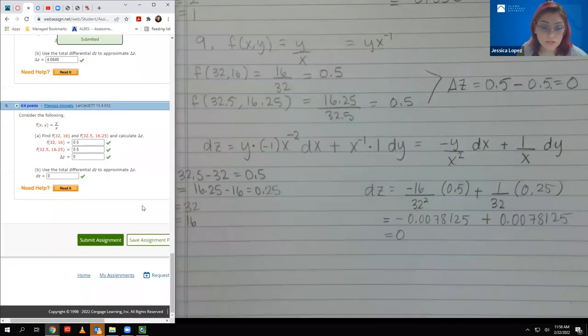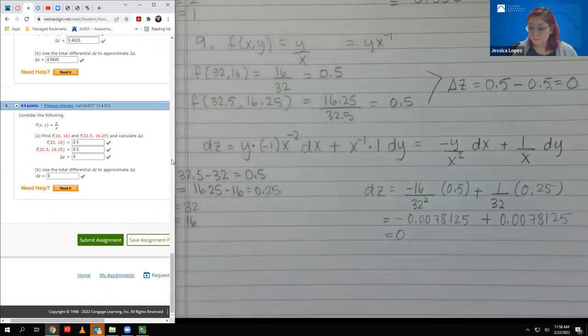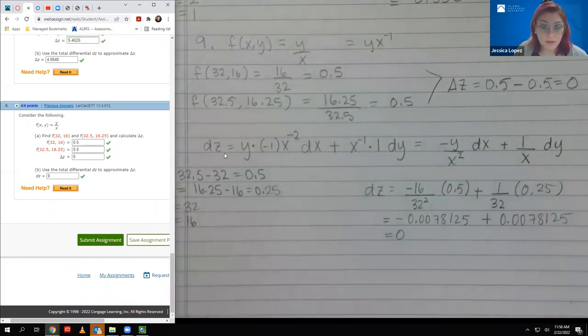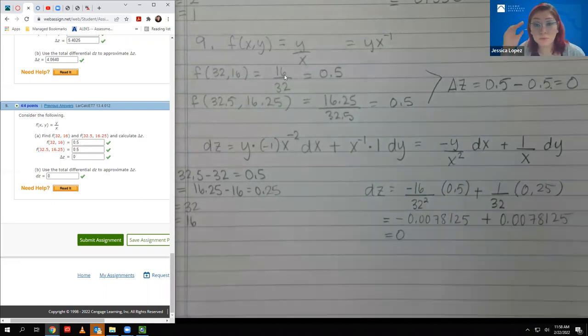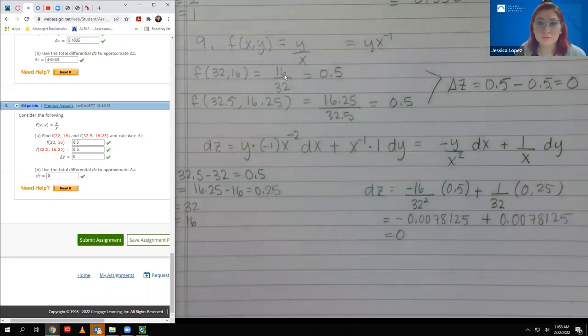We got all checks, so now we have completed 13.4. We'll be talking about 13.5 really soon.